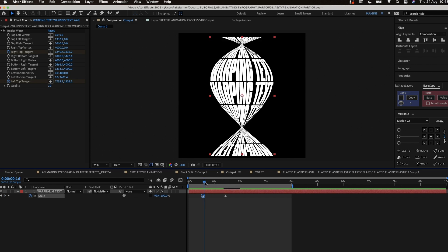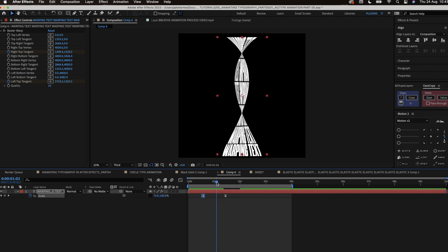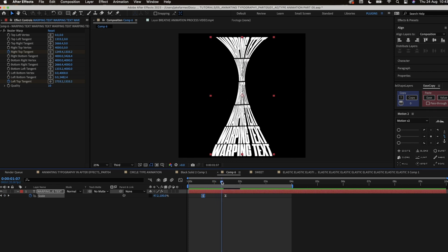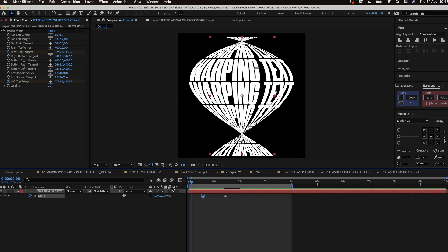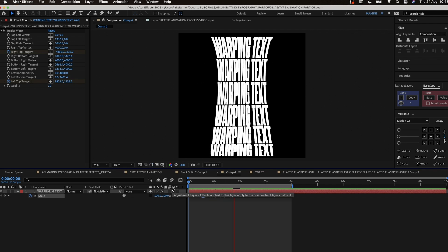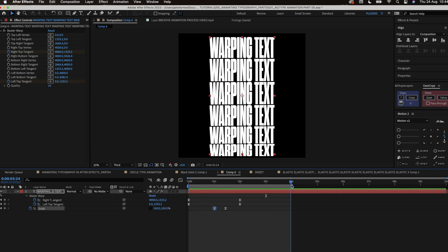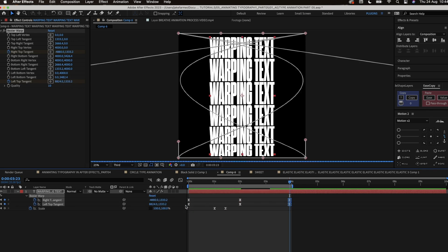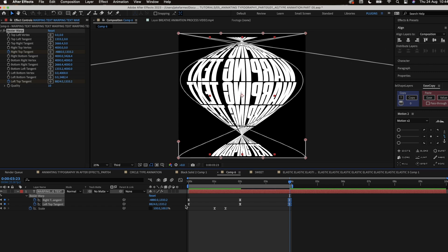Now we have the scale animation sorted we can look into the Bezier warp on the end of the timeline. This is just a case of copying the right top and the left top tangents from the first keyframes and copying it to the end of the timeline.